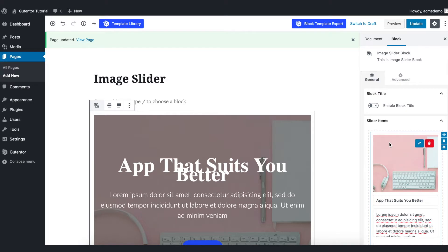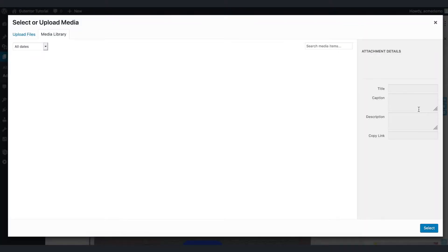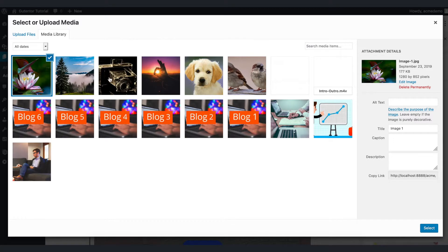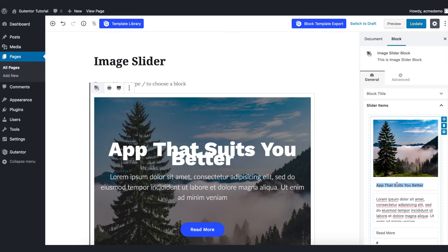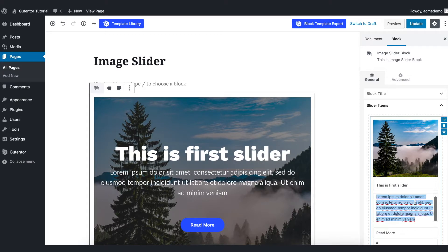Like this is the first image, I'm going to change the first image. Edit image, insert the first image first. This is the first image slider heading you can change from here and this is description.